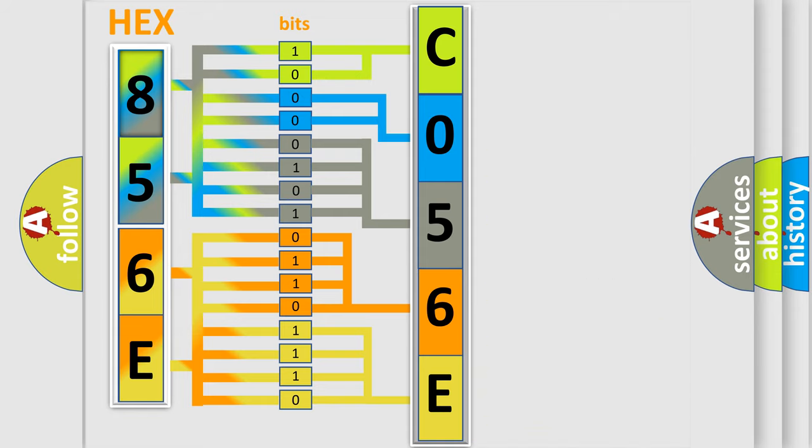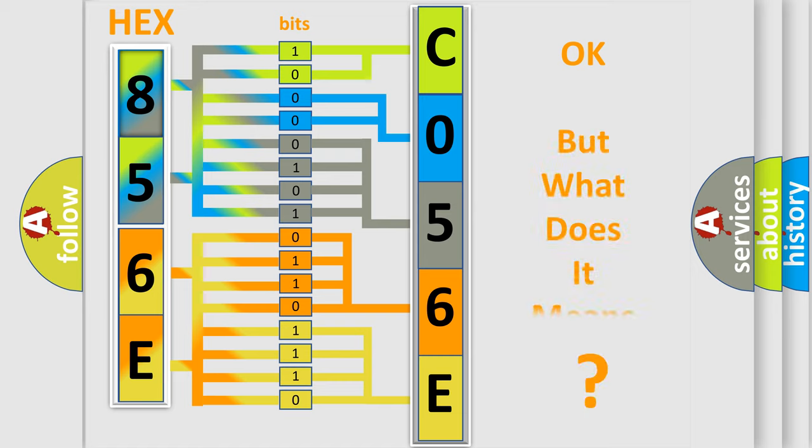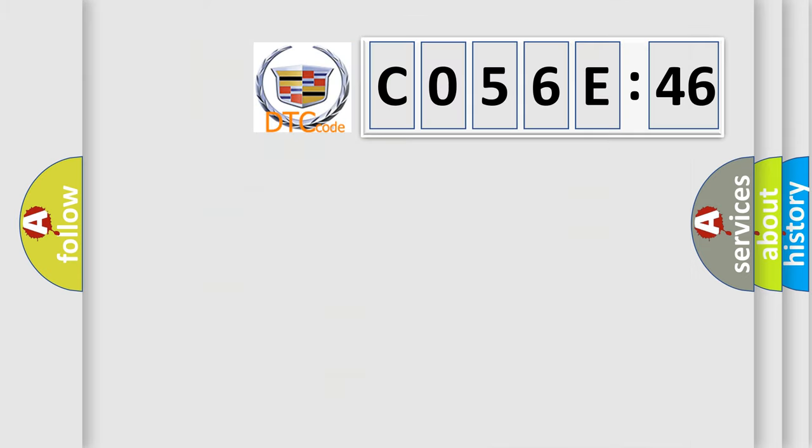We now know in what way the diagnostic tool translates the received information into a more comprehensible format. The number itself does not make sense to us if we cannot assign information about what it actually expresses.